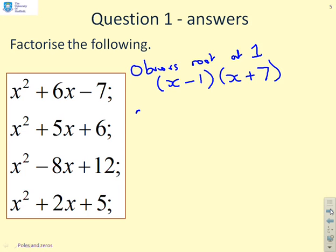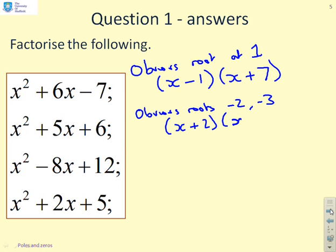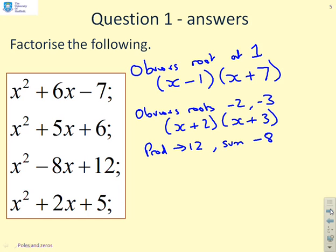Again, this one has obvious roots of minus 2 and minus 3 because the sum of 2 and 3 is 5 and the product of 2 and 3 is 6. So this one must be x plus 2 times x plus 3. Again with the next one, the product gives 12 and the sum gives minus 8, so you write x minus 6 times x minus 2, because minus 6 and minus 2 give minus 8 and their product gives 12.